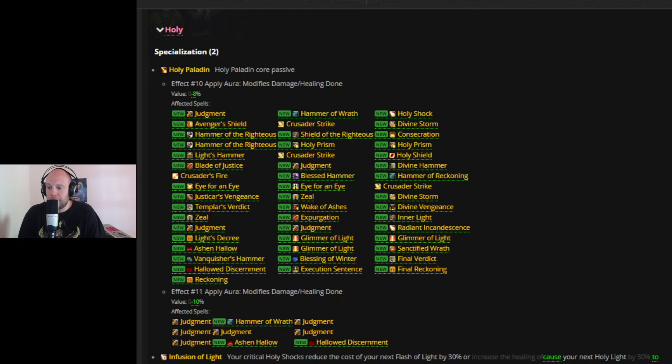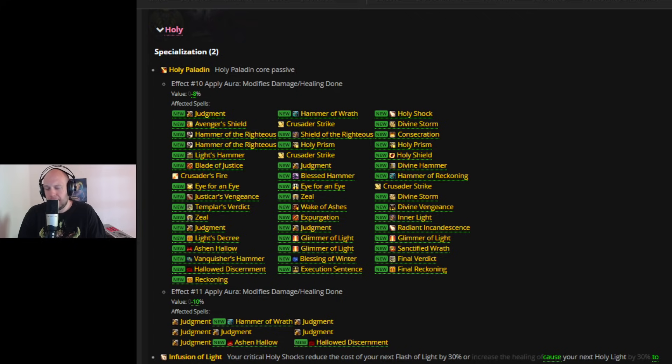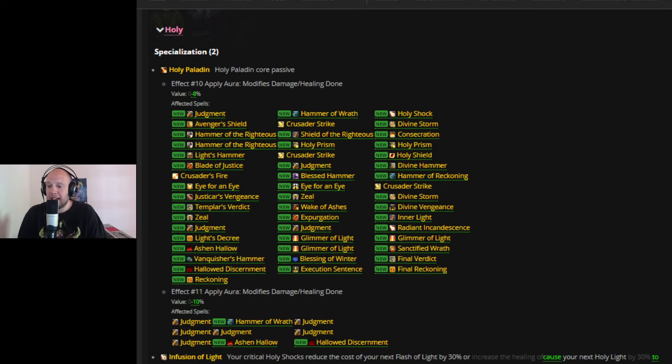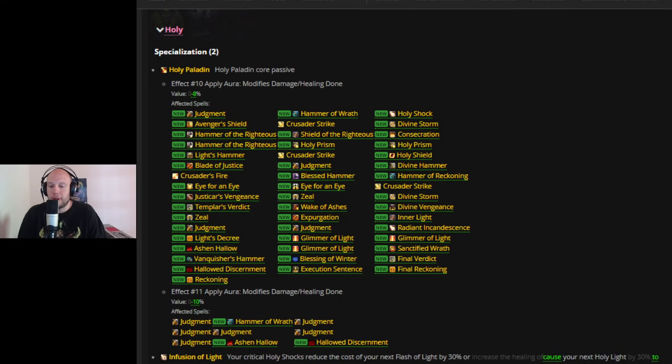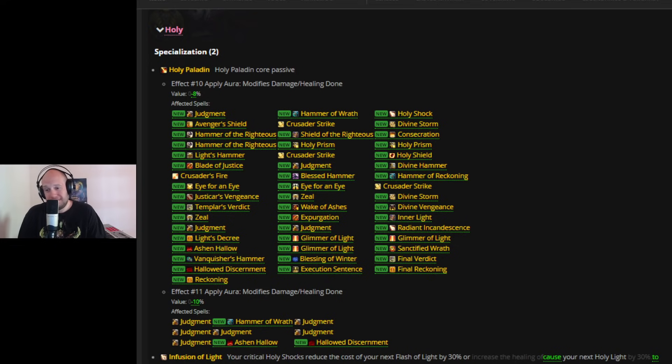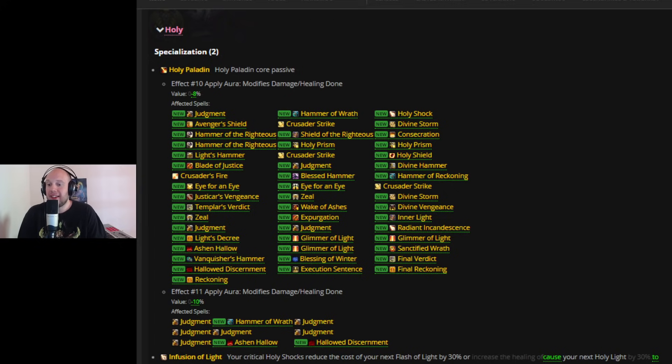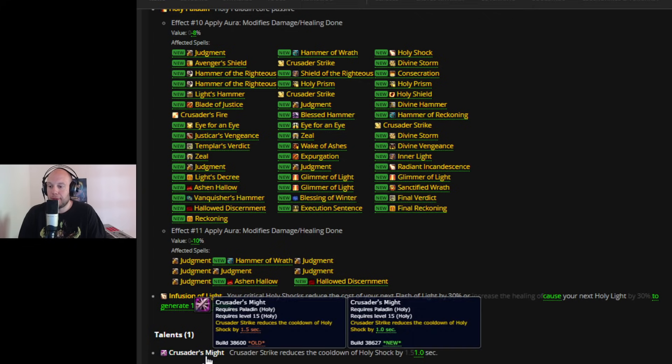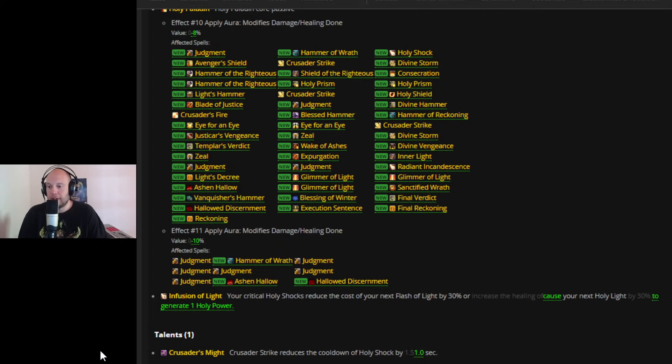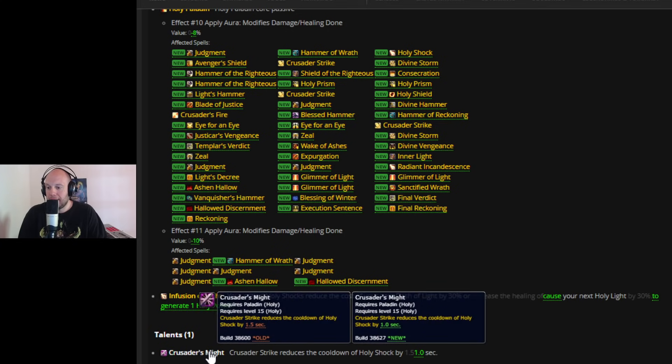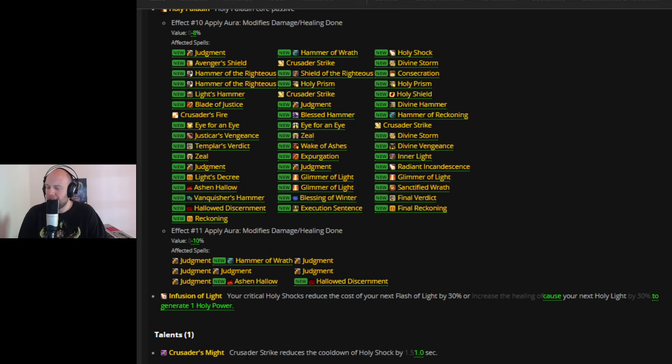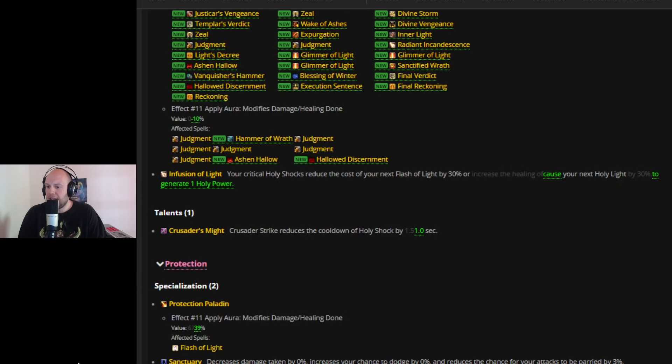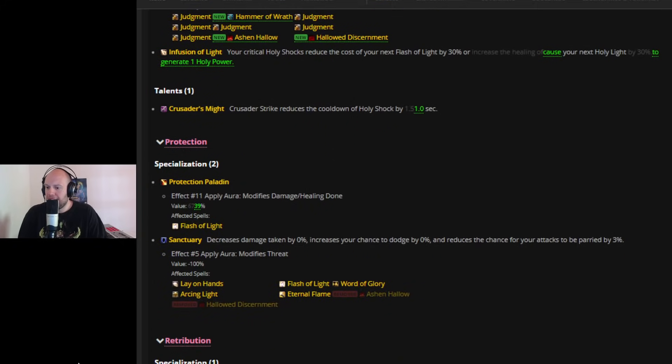And then also Infusion of Light is now going to change. I don't know why they don't just go back to the original Infusion of Light where it's just Holy Light is faster. This one also just doesn't seem amazing, at least to me. Maybe PvEers out there know more about PvE can tell me otherwise, but for PvP it doesn't seem that good. Your critical Holy Shocks reduce the cost of your next flash of light by 30%, that's not changing, or cause your next Holy Light to generate one Holy Power so you can get more Word of Glory. Holy Light is still really slow. So, good luck getting that off in PvP. This is all I can really say. I'm not sure how this really incentivizes you. I mean, maybe it's meant to be a nerf to Holy Light. I'm not sure. And then Crusader's Might is also getting nerfed, which is probably PvE. Crusader Strike reduces the cooldown of Holy Shock by one second down from 1.5 so you're getting less Holy Shocks to proc Infusion and you're doing less damage overall.